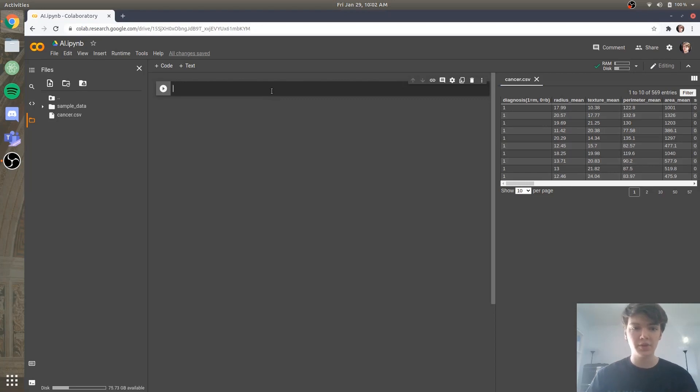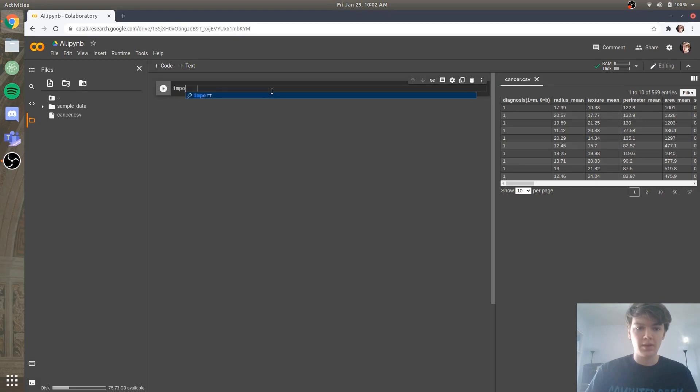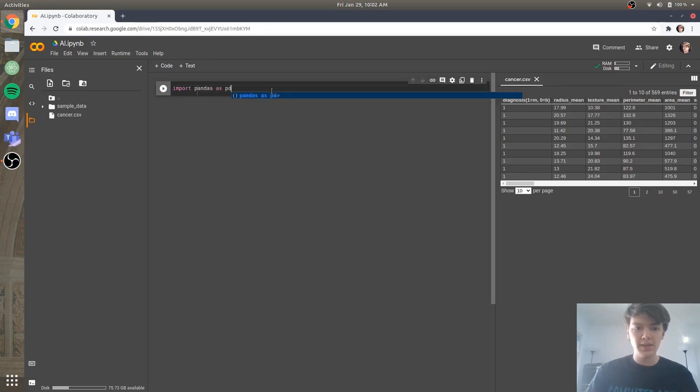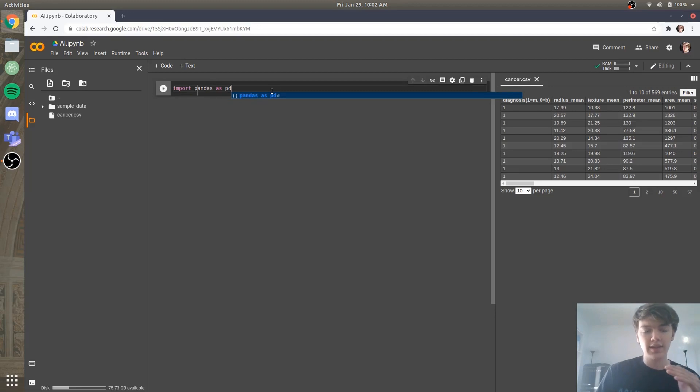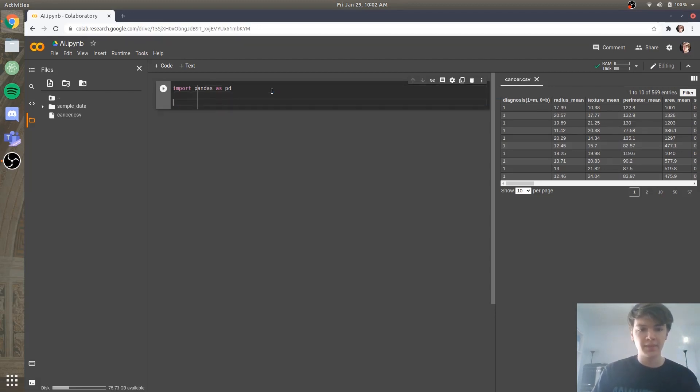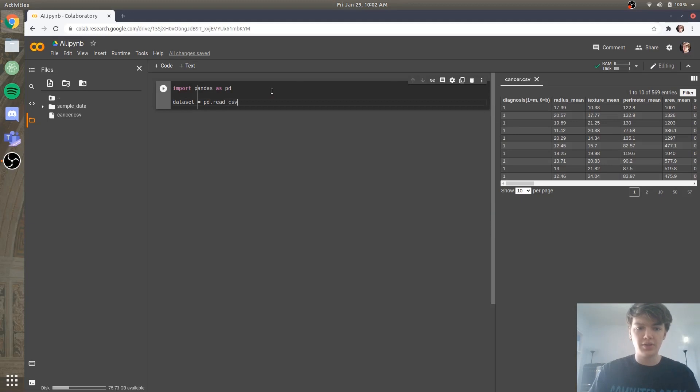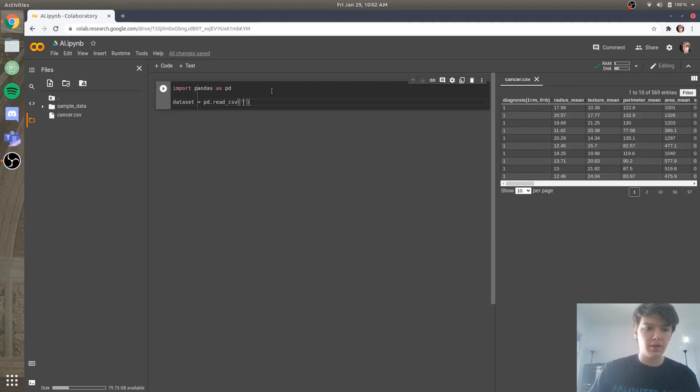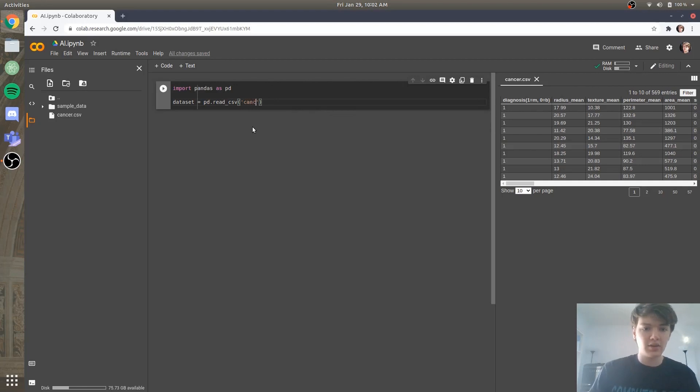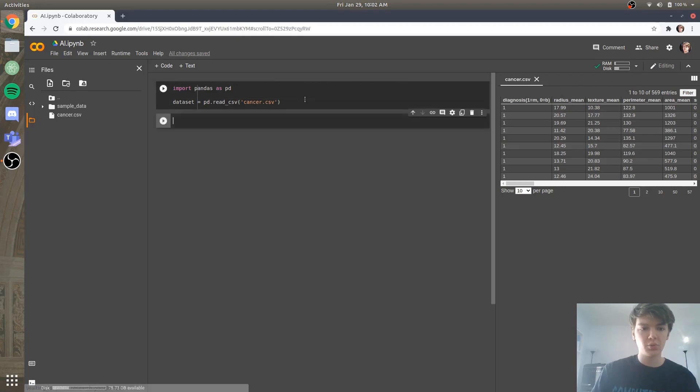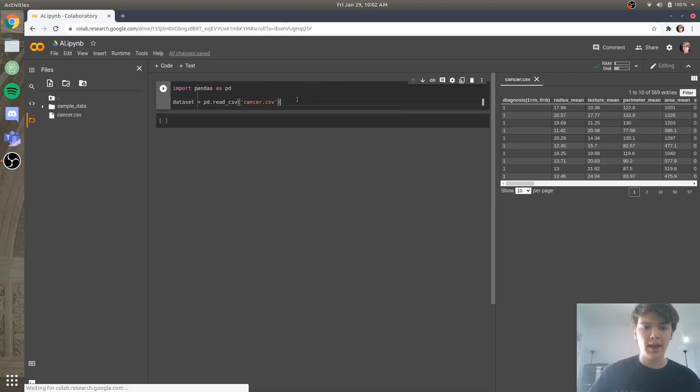So the first thing that we need to do is we need to import our data set. And so what we're going to do is we're going to import pandas as pd. And so if you don't know what pandas is, it's a library that lets us do a bunch of cool stuff with data in Python. And then we're going to set our data set equal to pd.read_csv. And the file that we are putting into our environment is called cancer.csv. Okay, so we'll run that.